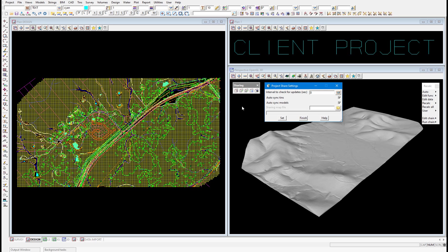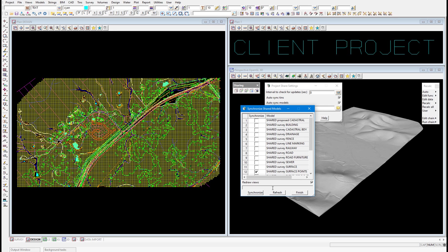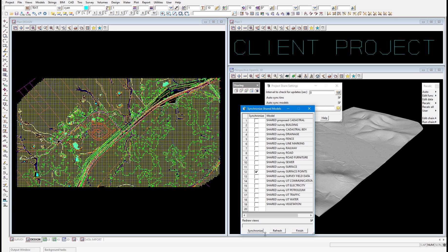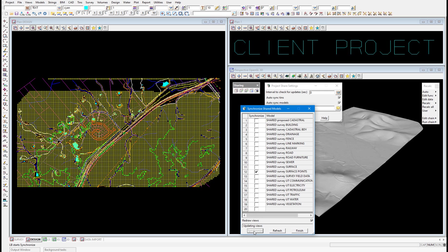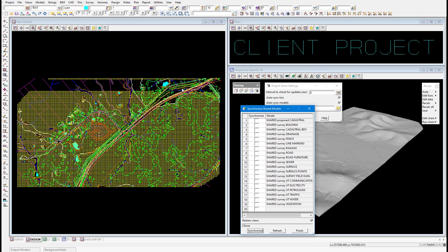To manually synchronize this data, there are two buttons — a model sync and a TIN sync on our sharing toolbar. We've changed the model, so we select model sync, and there we get a list of all the models that are shared into this project. You can see that the client project has realized a change has been made to the server project. To synchronize, we just select synchronize, and the change has been made in the client project. That is manual synchronization.